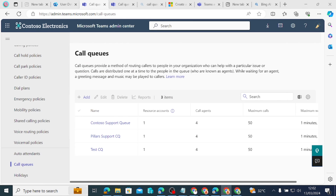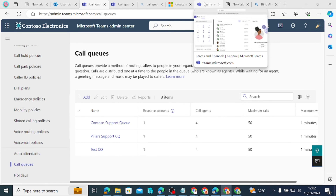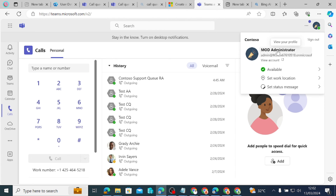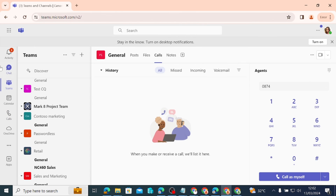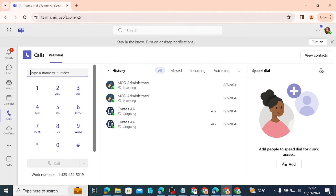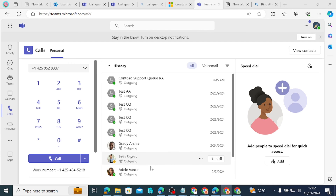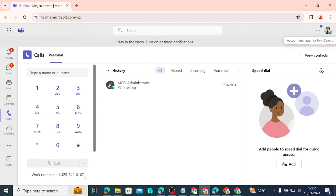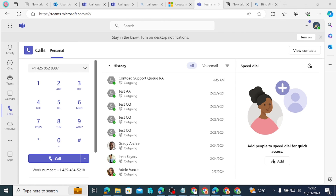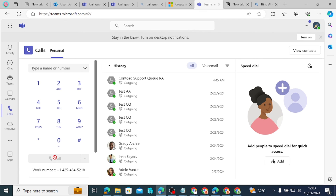Let's see how a call coming into the call queue rings Adele and other members of the team. I'll place a call to the call queue phone number. You may want to reduce your volume when the call starts ringing. This is the admin trying to call the call queue, and it should ring all members of the team. Note that Adele's own phone number ends in 219, which is different from the call queue number we are calling.